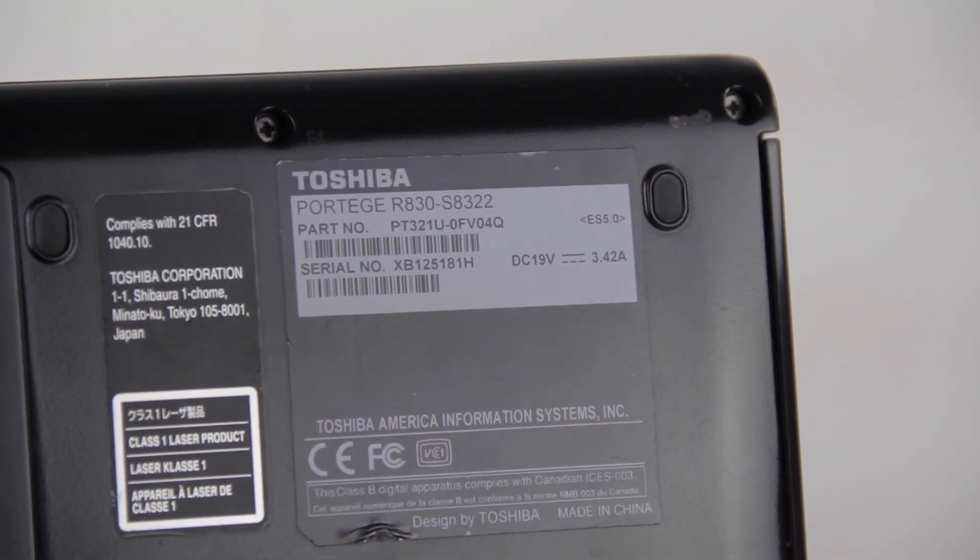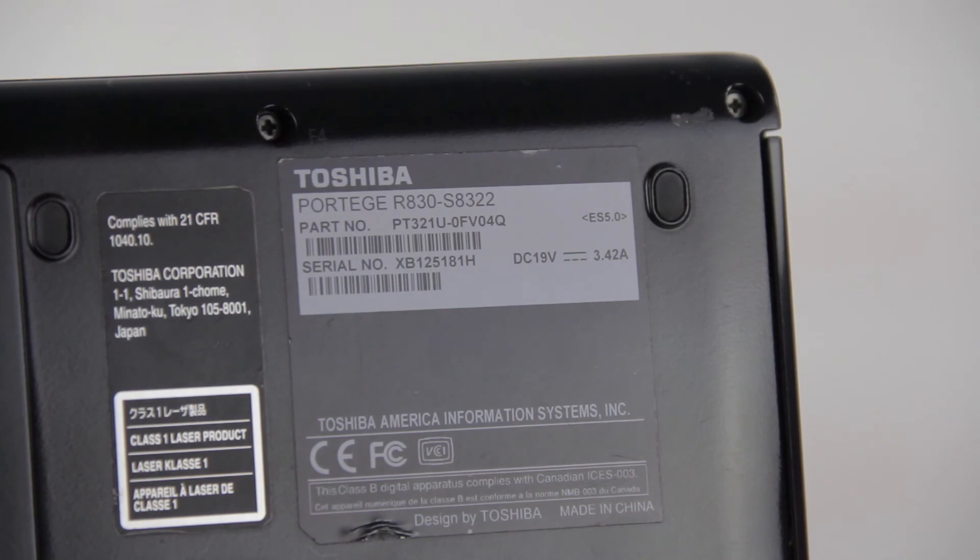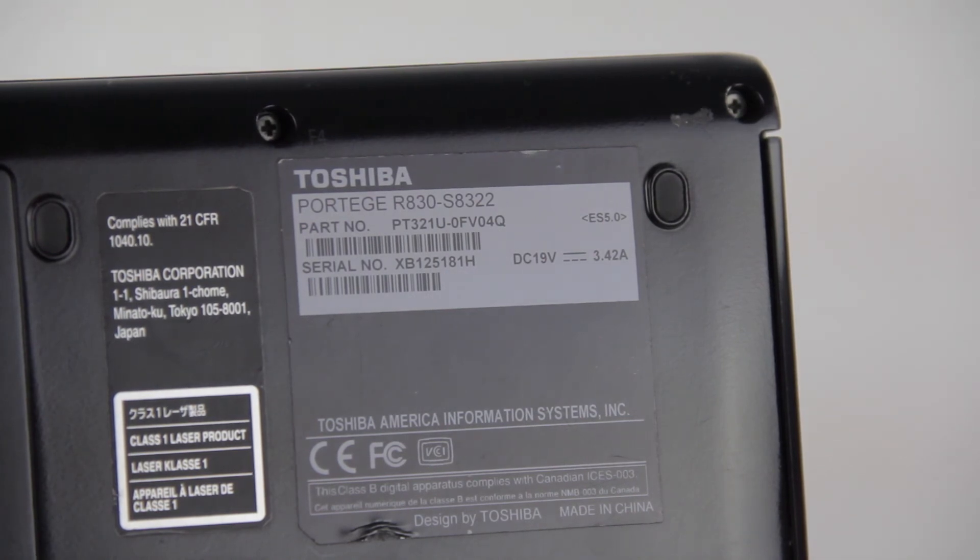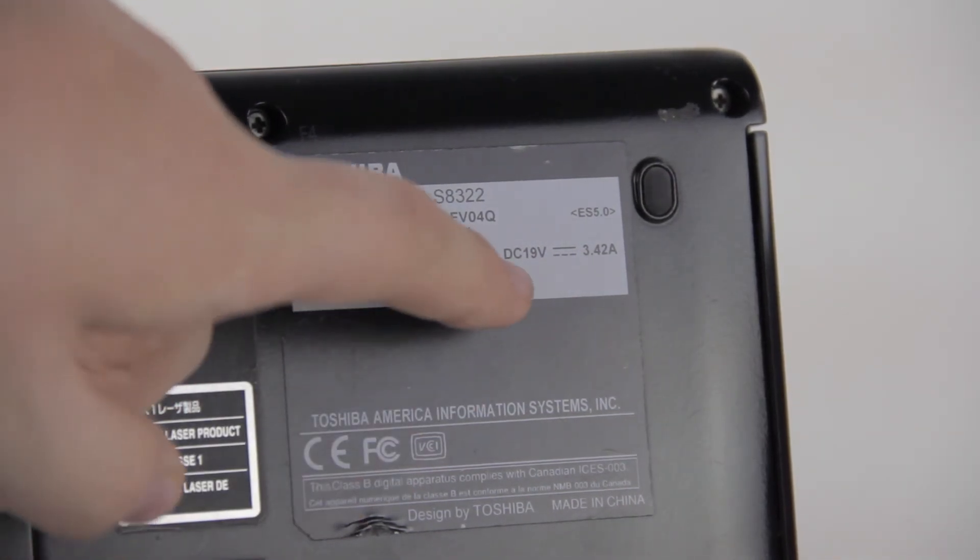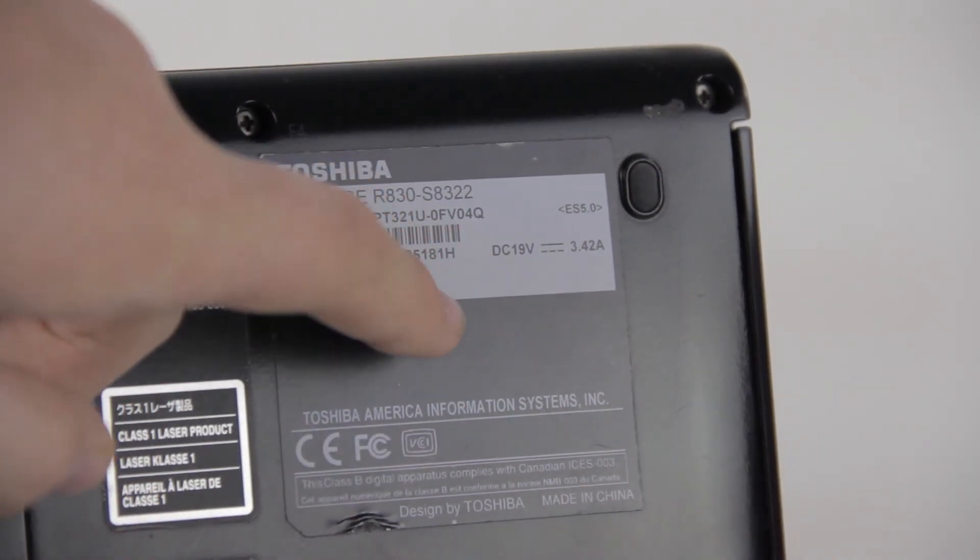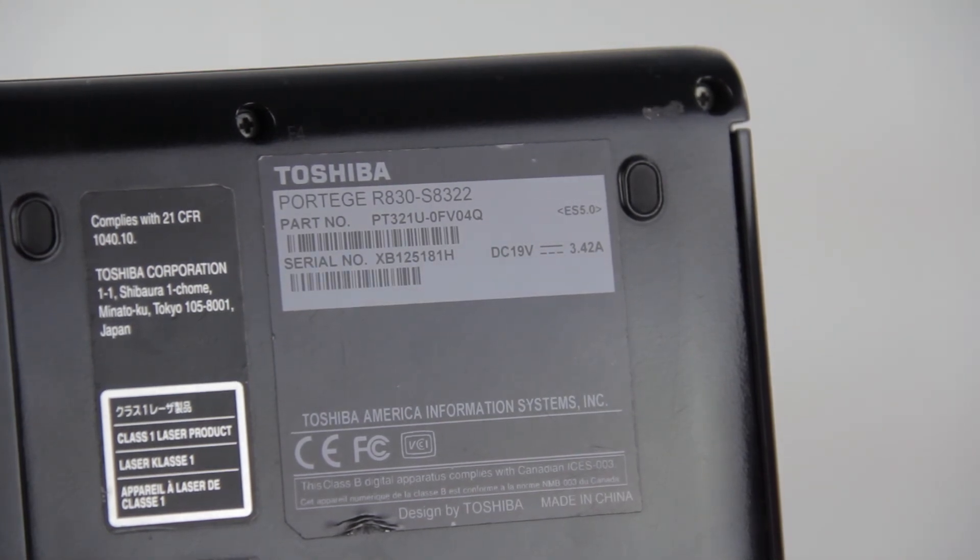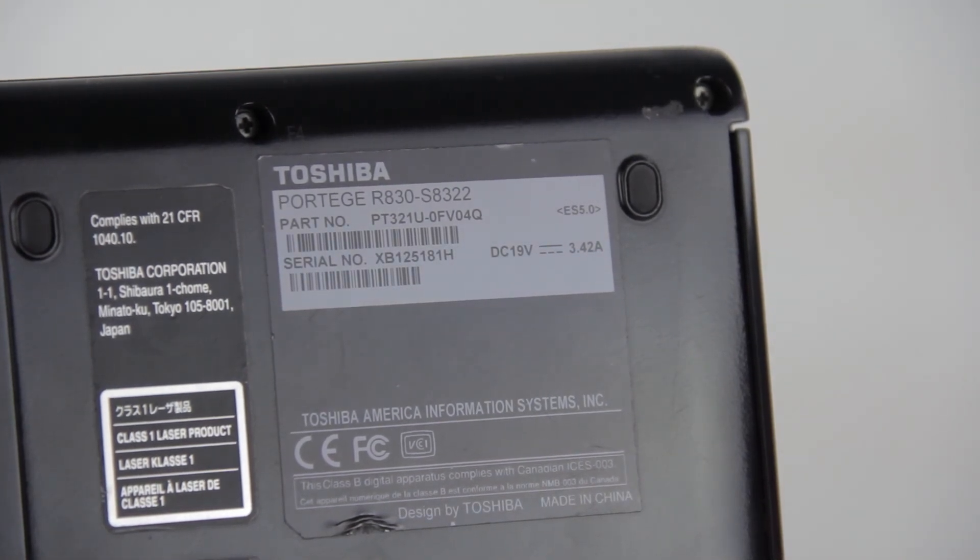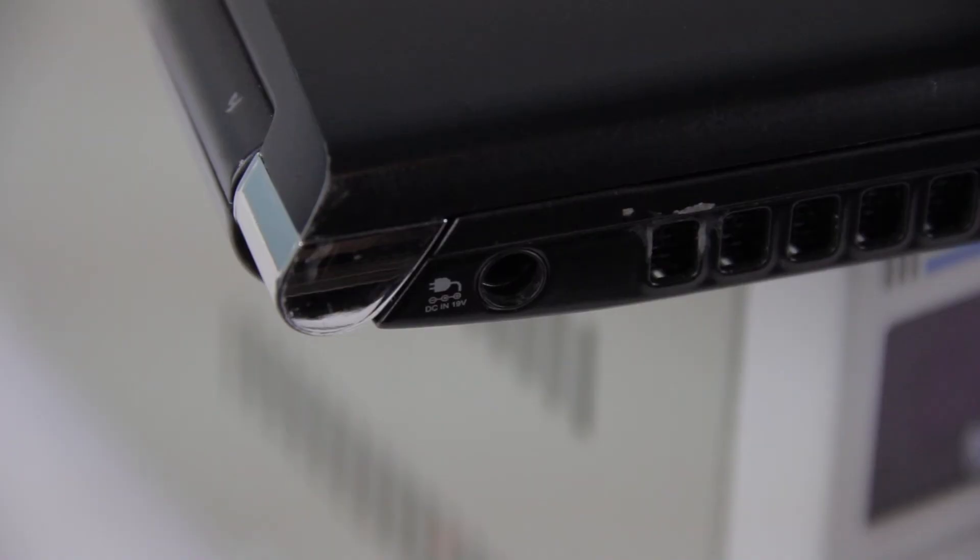Well, first you look at the bottom or the side of the laptop, and you try to figure out how many volts it uses. As you can see, this Toshiba says it uses 19 volts, which is pretty standard for a laptop, and 3.42 amps, which should be well within spec of what this power supply can handle.